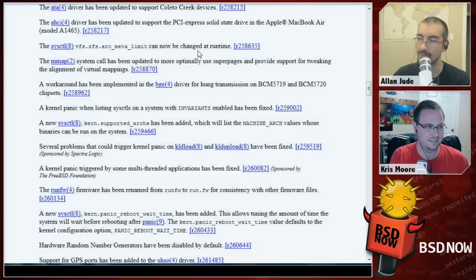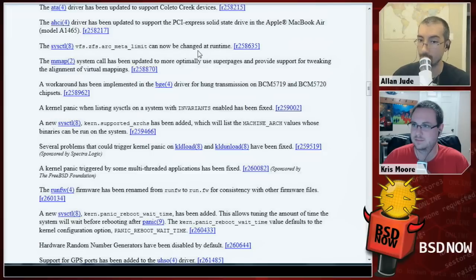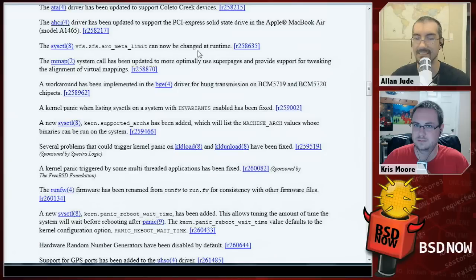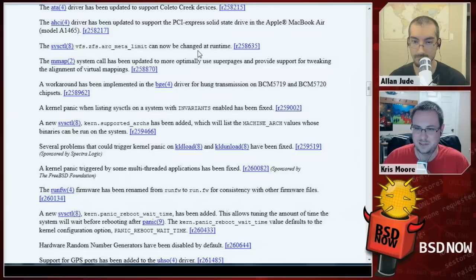For one of my workloads, the default of one quarter is not high enough — we store almost exclusively metadata. Previously I had to change it in loader.conf and reboot; now I'll be able to change it at runtime. They also fixed some panics caused by some multi-threaded applications, and fixed some Broadcom drivers.